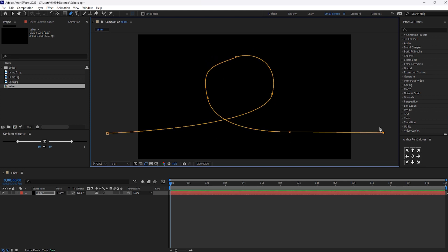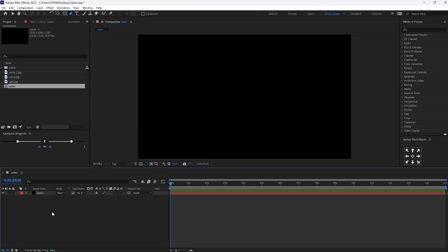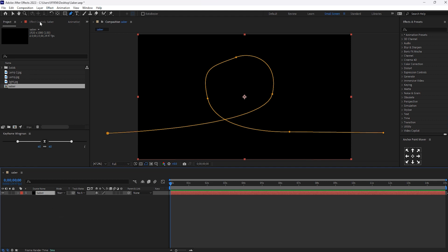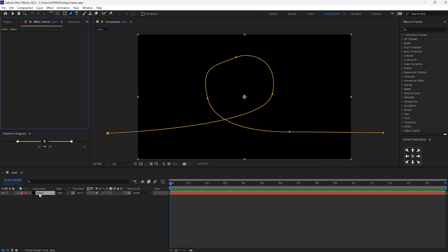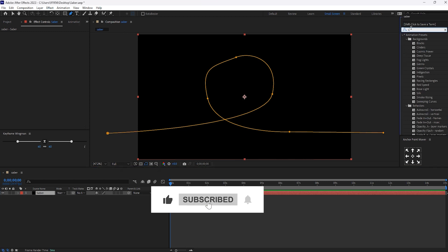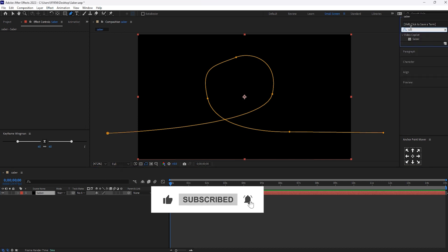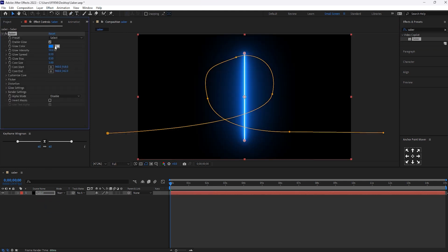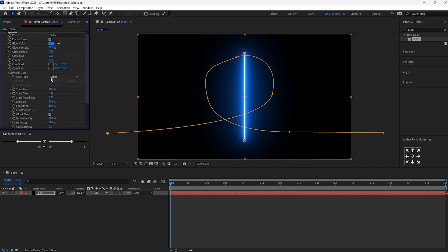Okay, this looks fine. Select this layer and go for effects and search for cyber. Now drag and drop this effect to this layer. Now open customize core and in core type, select the layer mask.